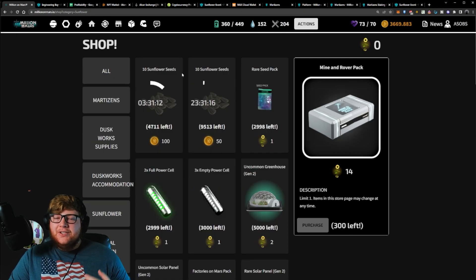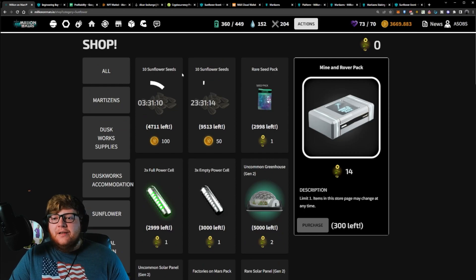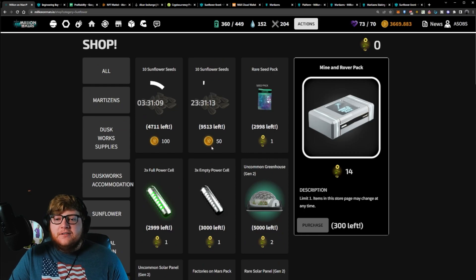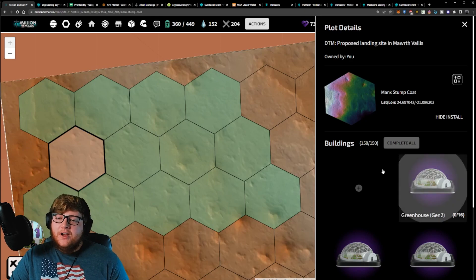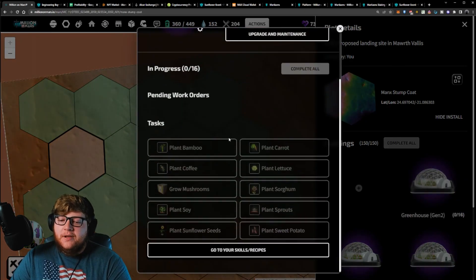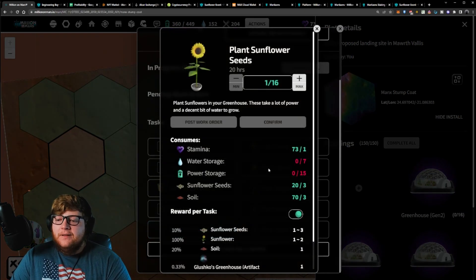In addition to these golden sunflowers, they also have normal sunflowers. You can buy the sunflower seeds here in the shop. With these sunflower seeds from the shop, if we actually hop over to my greenhouse, I could plant the sunflower seeds that I just purchased.